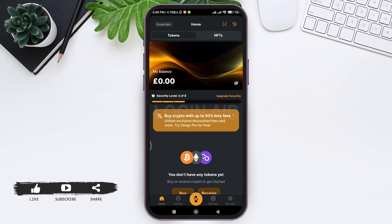Continue with the further payment process and you'll be able to buy Bitcoin. This is how you can buy Bitcoin on Zango Wallet. Hope this tutorial was helpful to you all. If you liked today's tutorial, make sure you like, share, and subscribe to our YouTube channel for more tutorials like this. Thank you for watching.